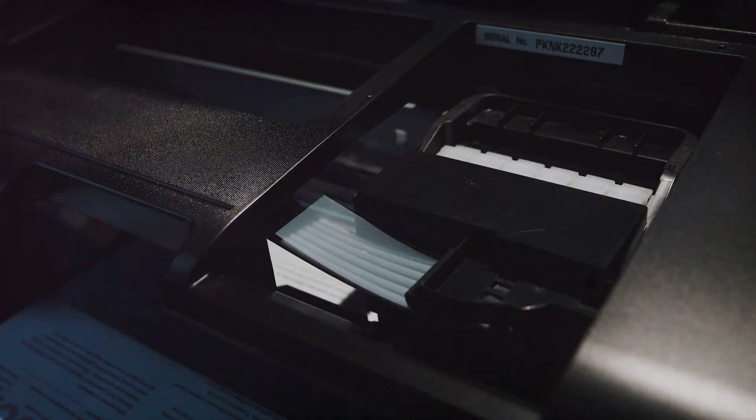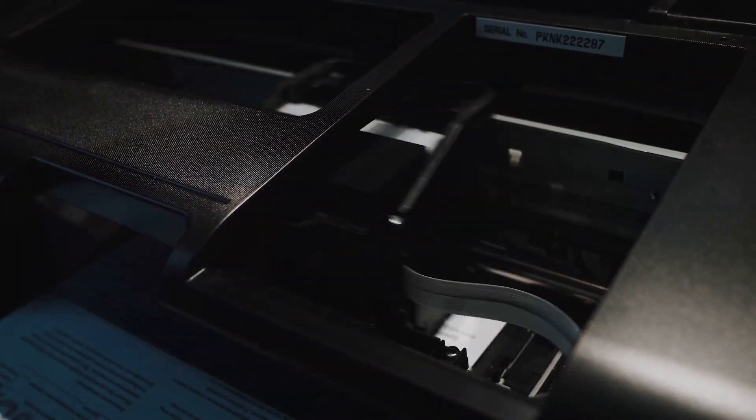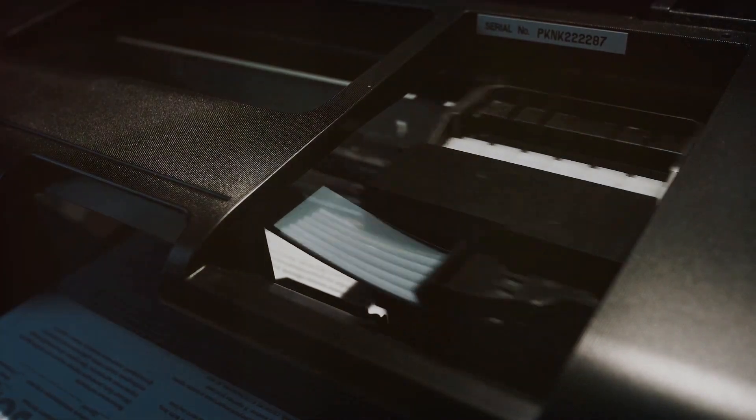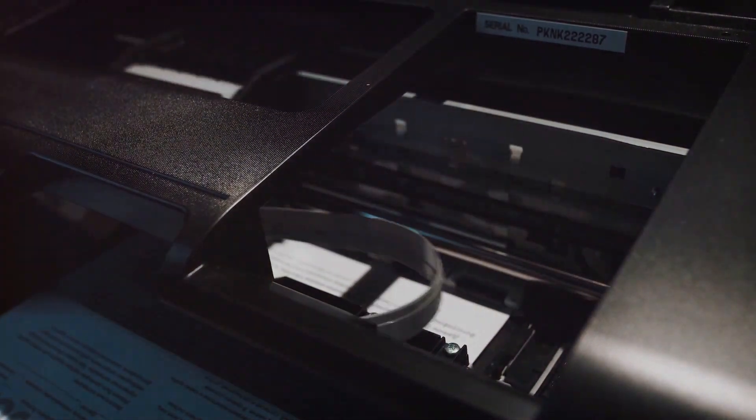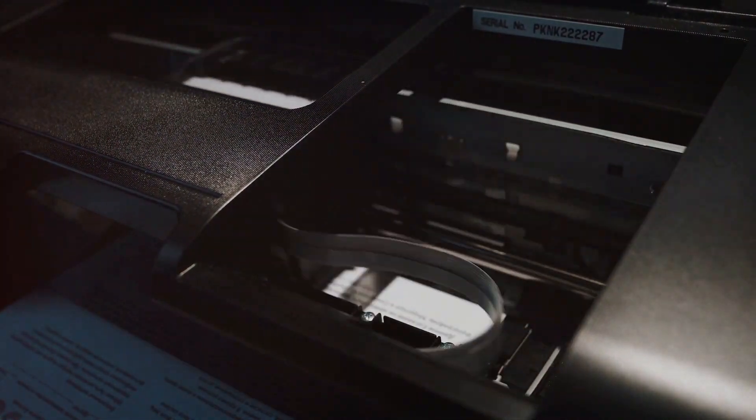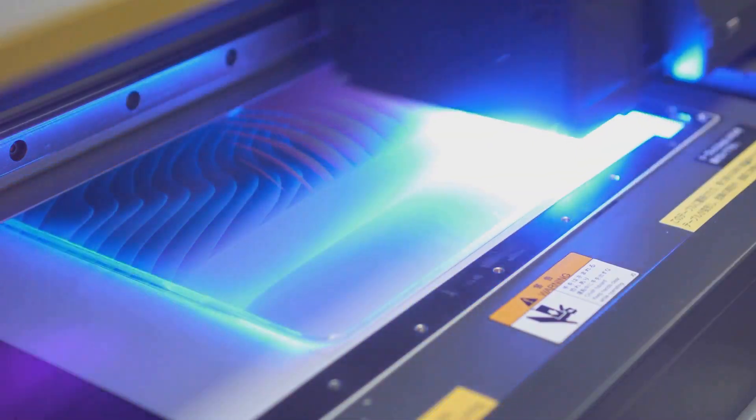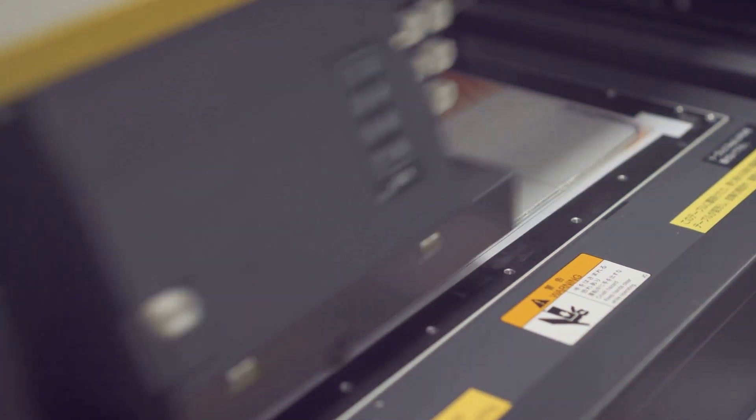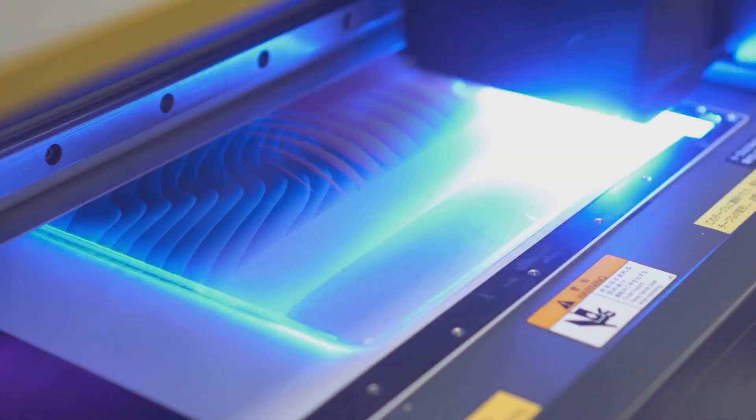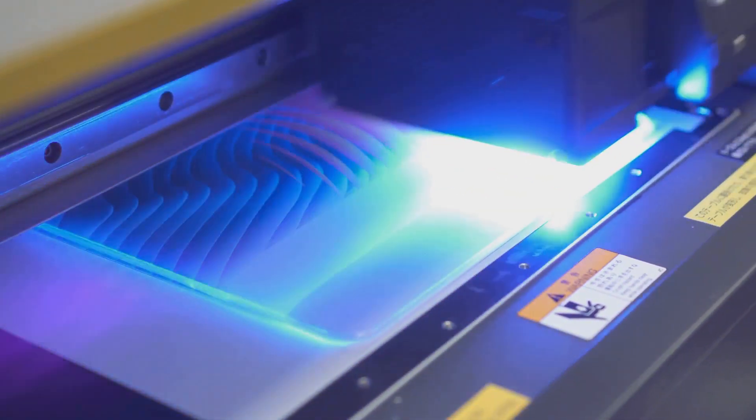In this video, we've delved into the world of inkless wireless printers, comparing them with traditional printers and discussing their pros and cons. We've seen how they offer a level of convenience and freedom that traditional printers just can't match.